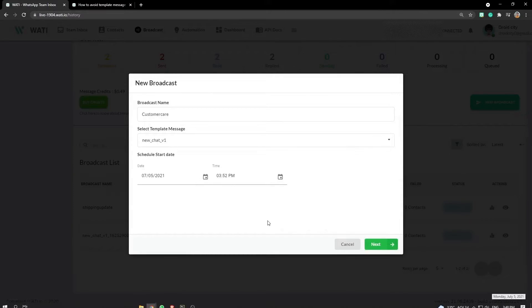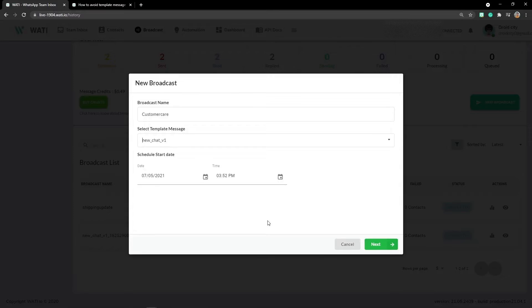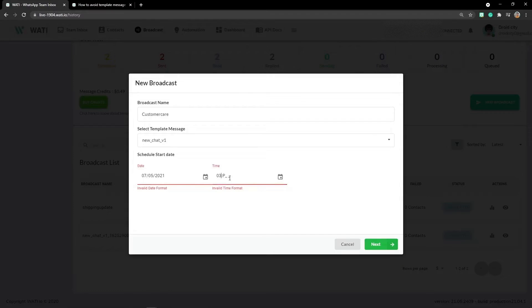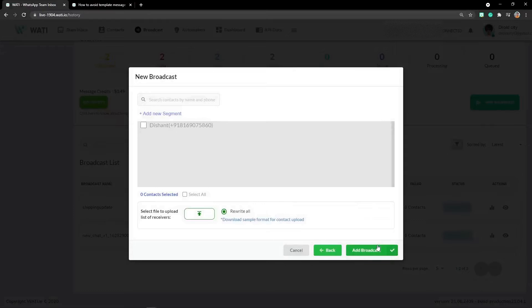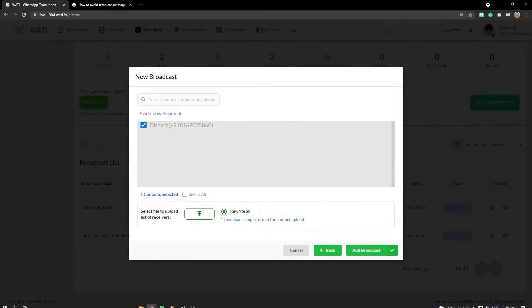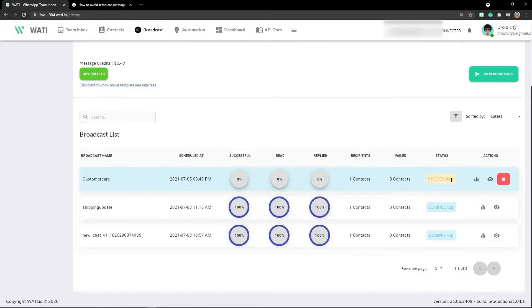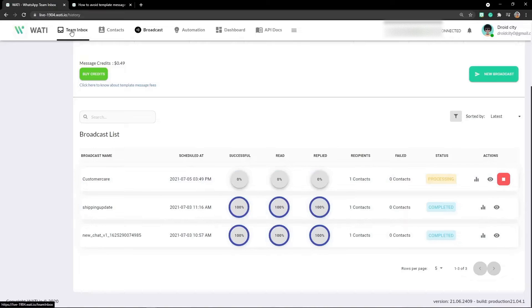Currently it's getting processed. As soon as I get this message, you can see the notification right here. Let's go to team inbox and check. As the message appears, it is here.